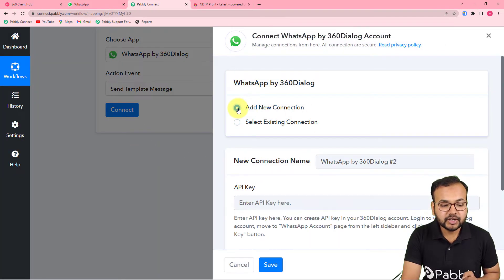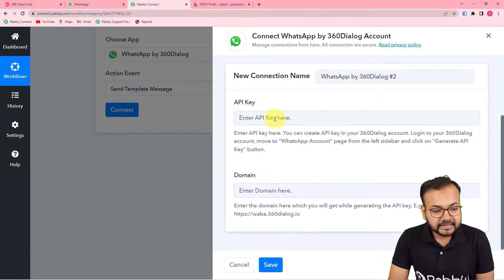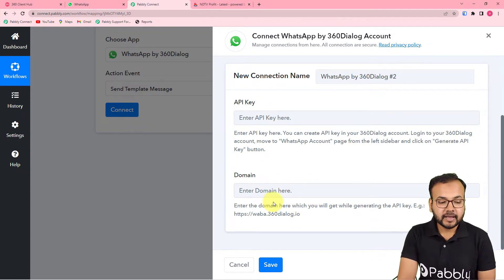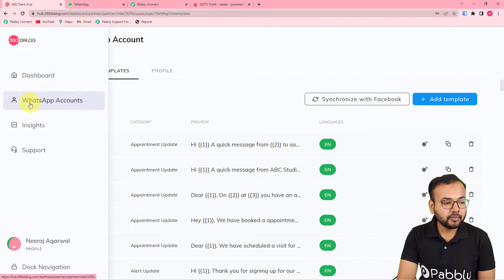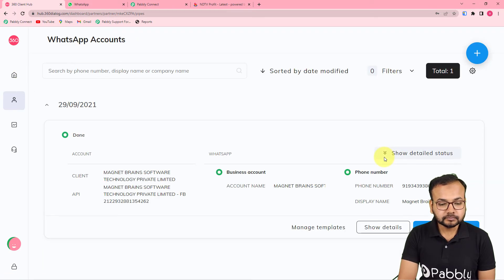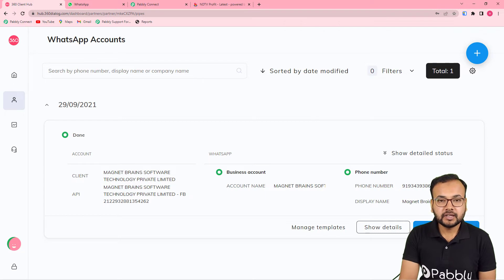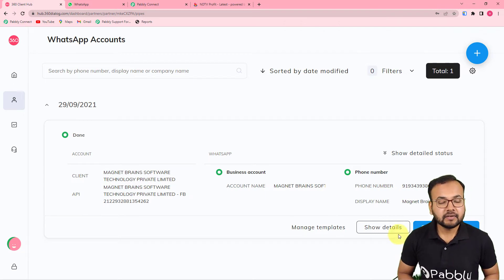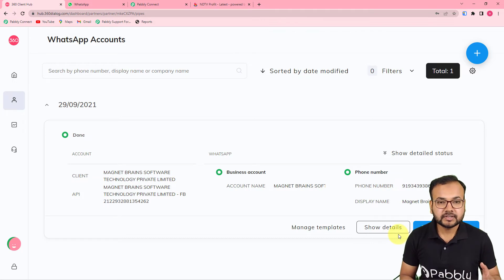Click 'Connect' and from the window select 'Add New Connection.' It will ask for an API key and domain name to connect with 360 Dialog. To find these, go to the 360 Dialog dashboard, open the WhatsApp Accounts page, and click 'Generate API Key.' Generating this key is a one-time task — once generated, you can use the same key to make the connection any number of times.